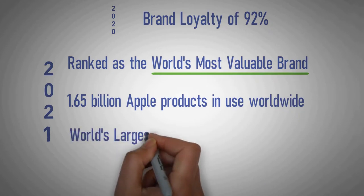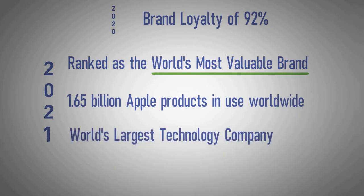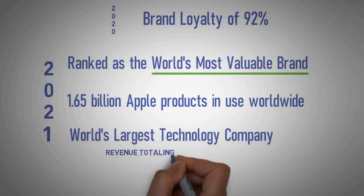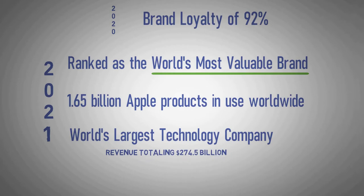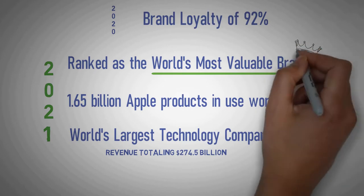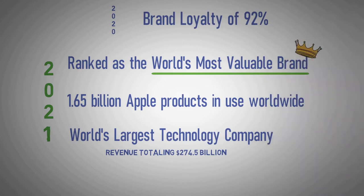Apple is the world's largest technology company by revenue, totaling $274.5 billion in 2020, and since January 2021, the world's most valuable company.